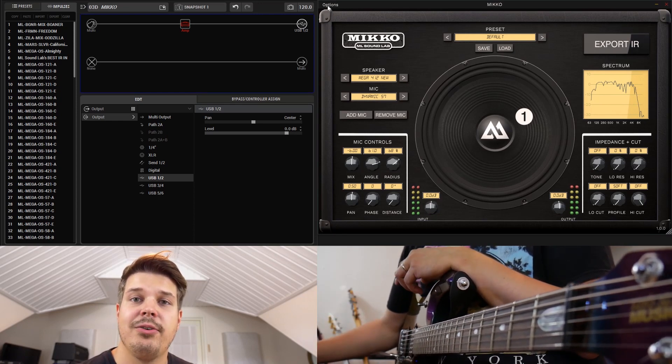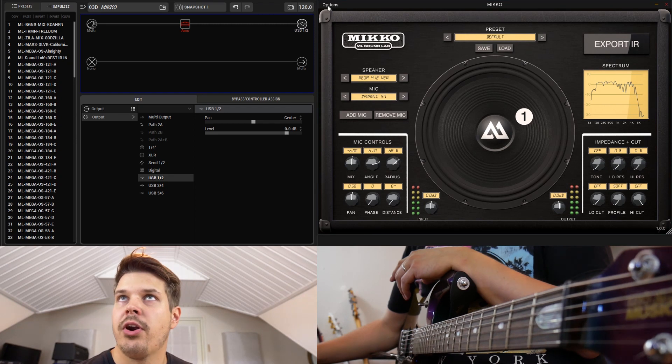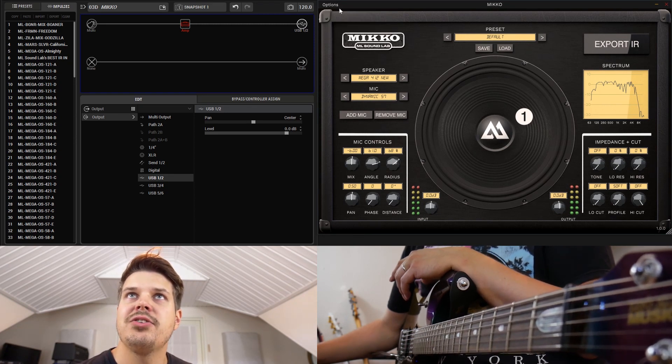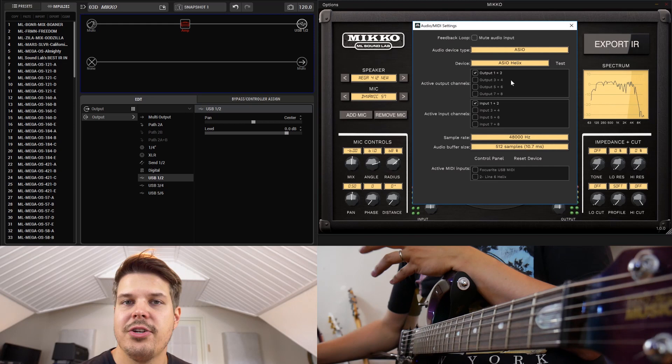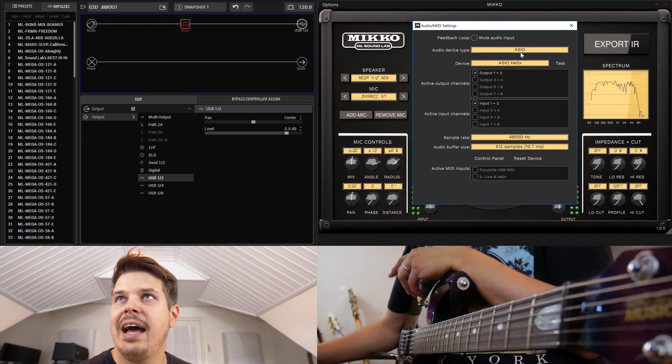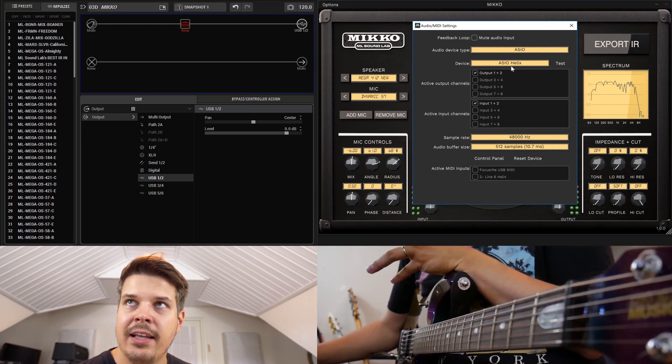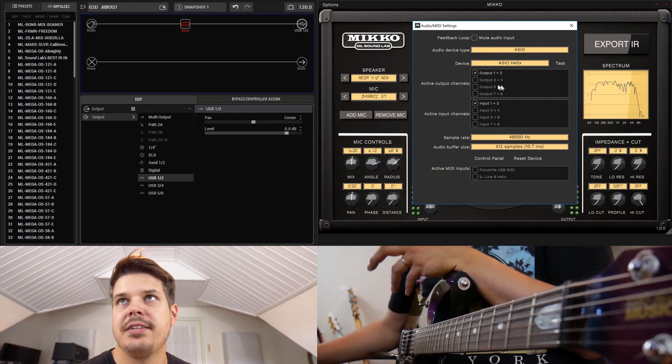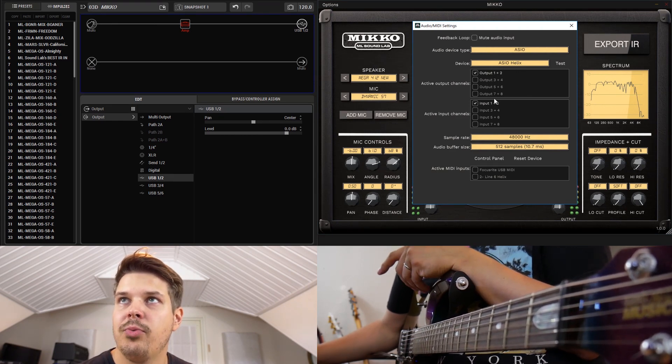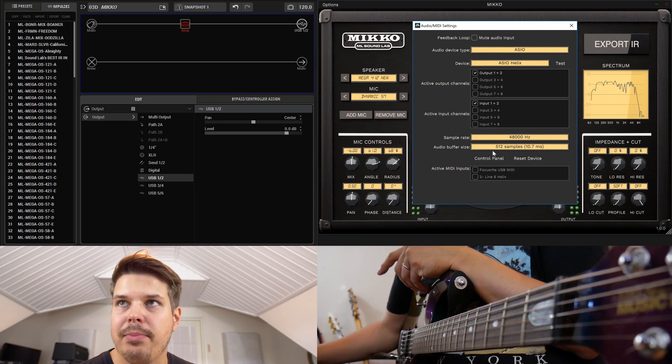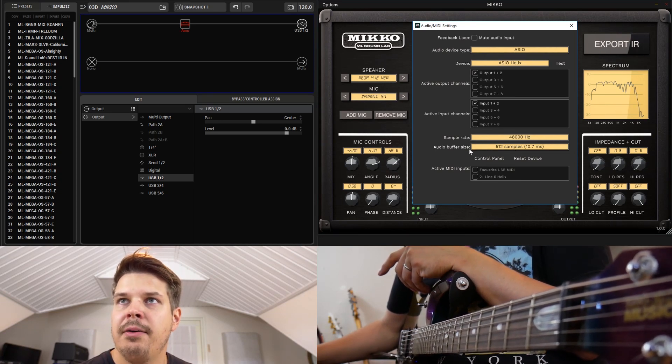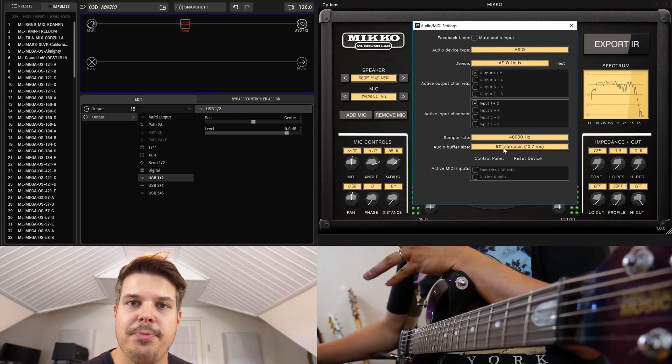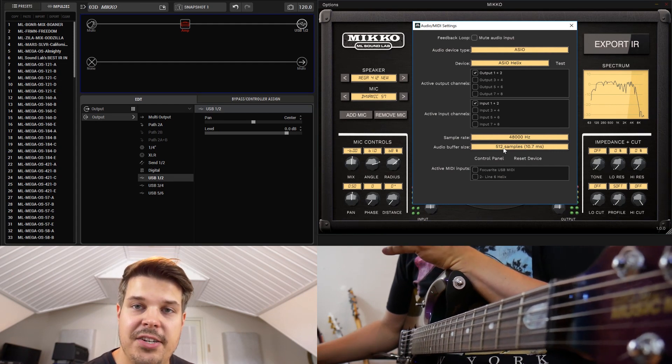You need to go to the audio settings and see what I did here. So I'm using the ASIO Helix device and just the basic output 1 plus 2 and input 1 plus 2.